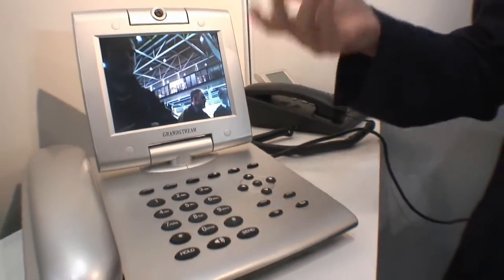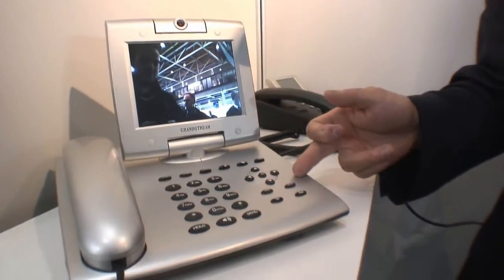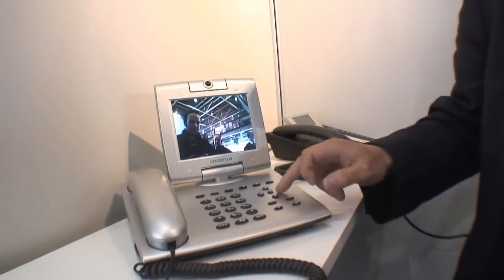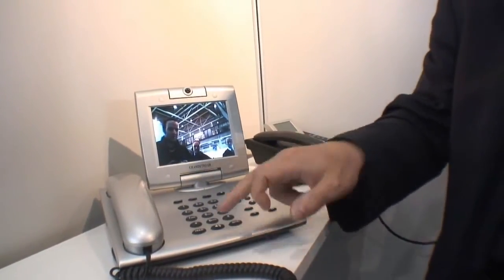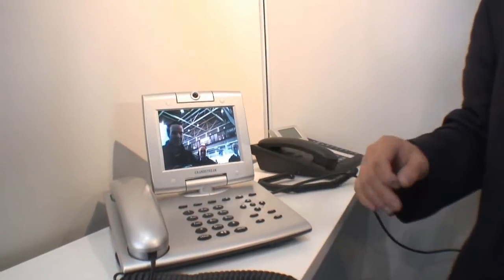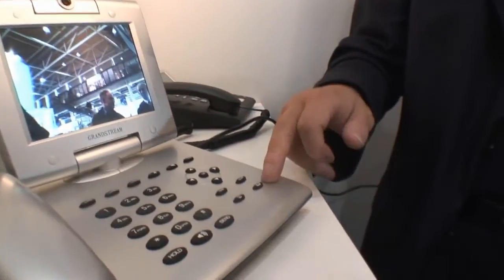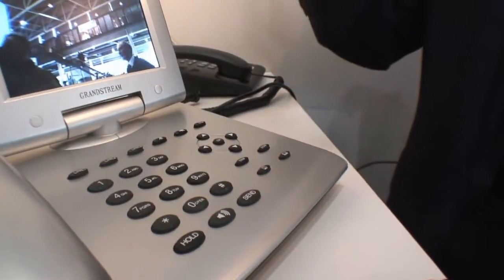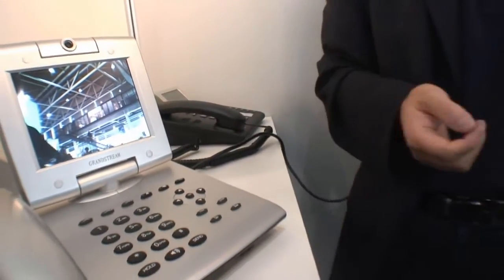There's voicemail, video mail message, transfer, conference. This is the screen saver. This is the phone book, and that's the picture-in-picture or local view button.